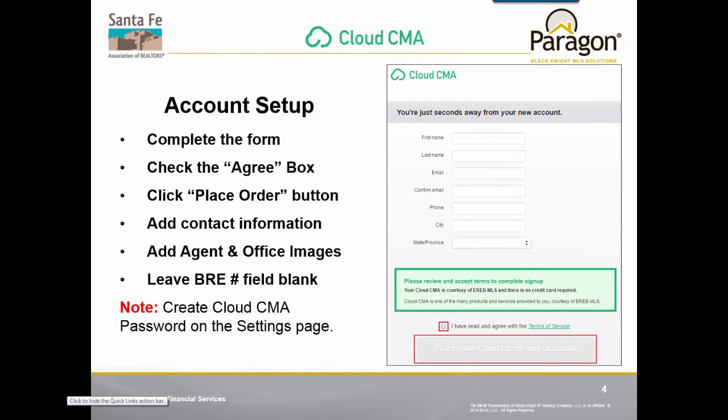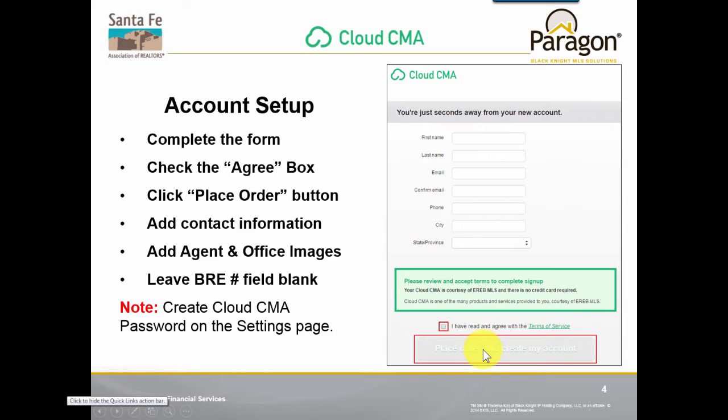As you're using Cloud CMA for the very first time, you're going to need to set up your account. Complete the form, click on the Agree box down at the bottom of the page. Once you've done that, the Place Order and Create My Account button will become available. Click on it.